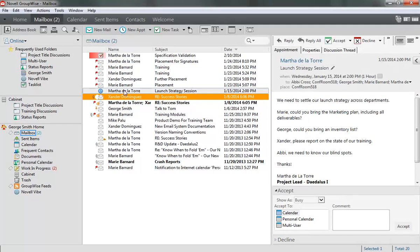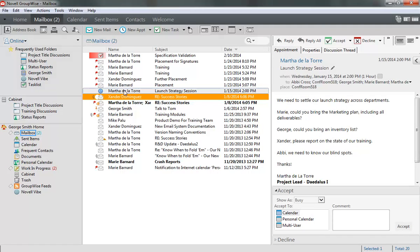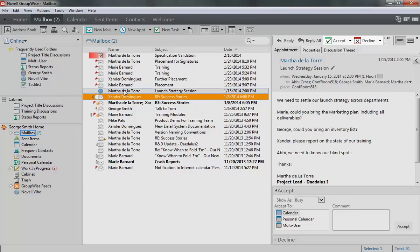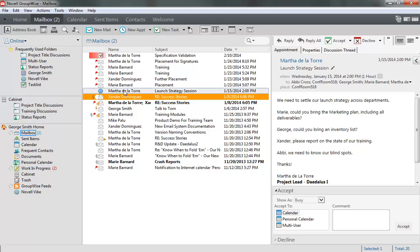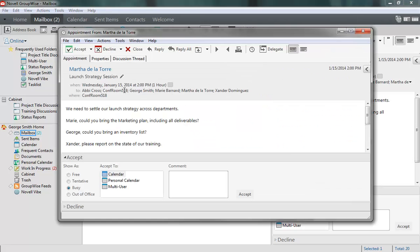In the Quick Viewer, I can use the toolbar to accept or decline the appointment, but I'll open it to get a better view of advanced options for accepting and declining. As you can see, a series of options are displayed across the bottom of the message window.